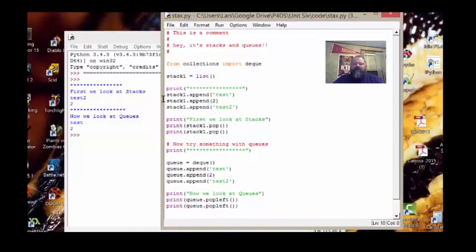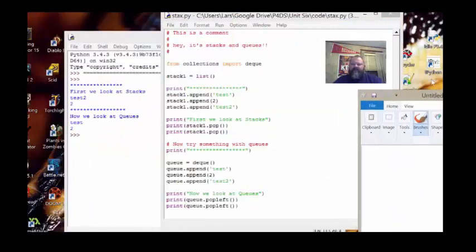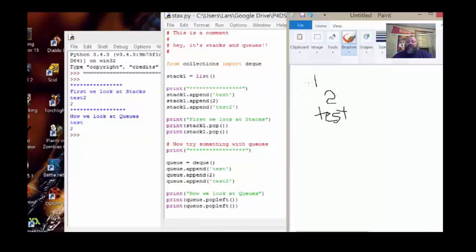Stack one, append 'test' — test is in there. Stack two, append '2' — put it on top. Stack one, append 'test two' — that goes on top of the stack. Now we print our first look at stacks. And when we pop the stack — last thing in is the first thing out — we get 'test two'. Pop again, we get '2'. And if we look at that stack we'd see 'test' as the last thing there.